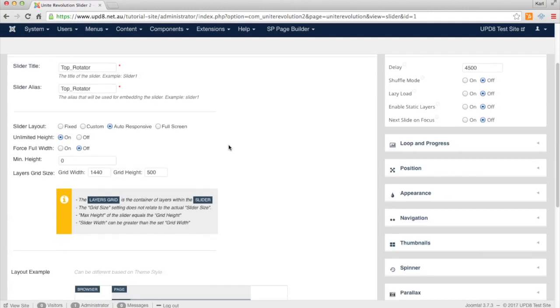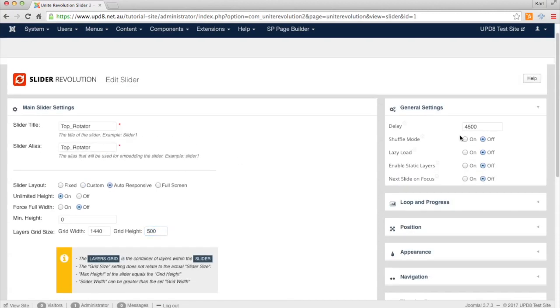Now what this will show you here is the width which is 1440 by the height which is 500. Yours might be slightly different. In this same area you can actually go and change the delay which is the actual amount of time before it swaps to the next rotator.